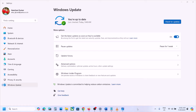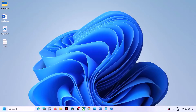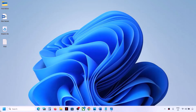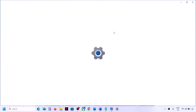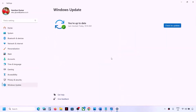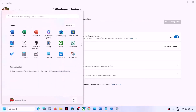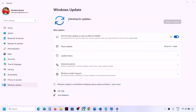The first step is to check for updates. Open Windows Settings, then go to Windows Update, and click on Check for Update. Once all the updates are installed, restart your computer. Make sure that you install all the updates and then restart your computer. If you are still facing the problem, move to the next step.